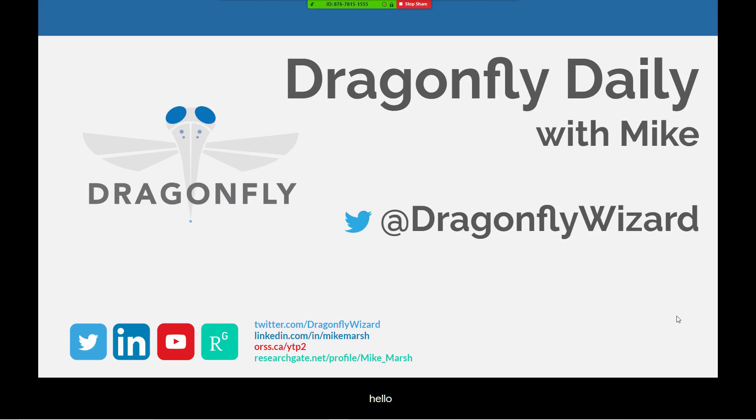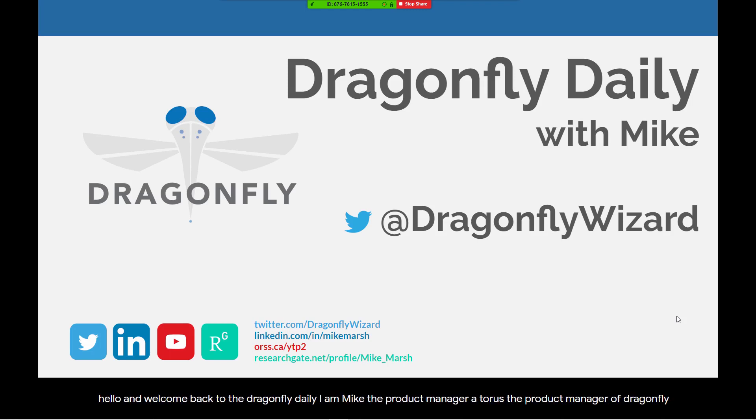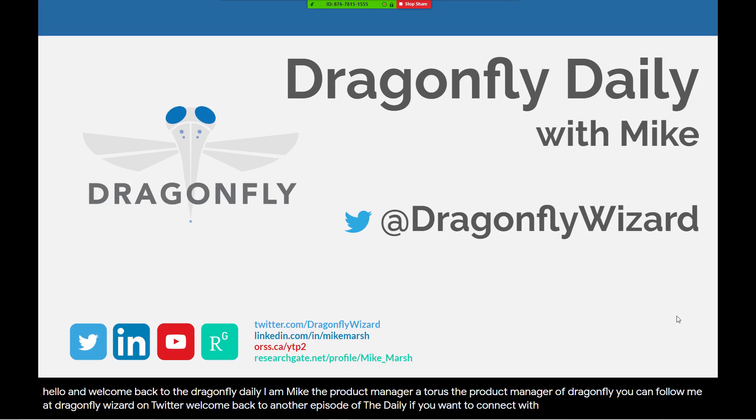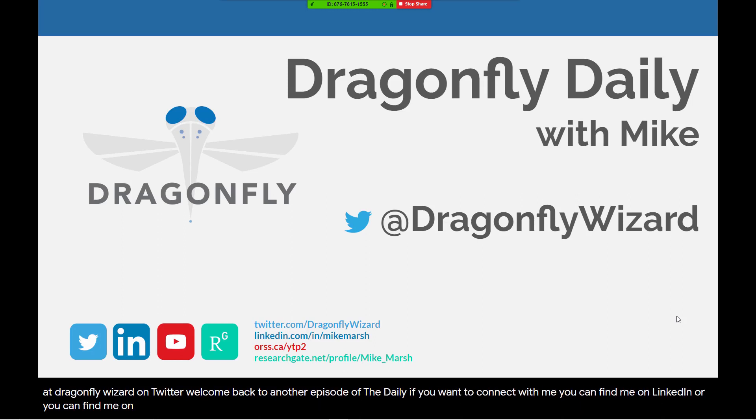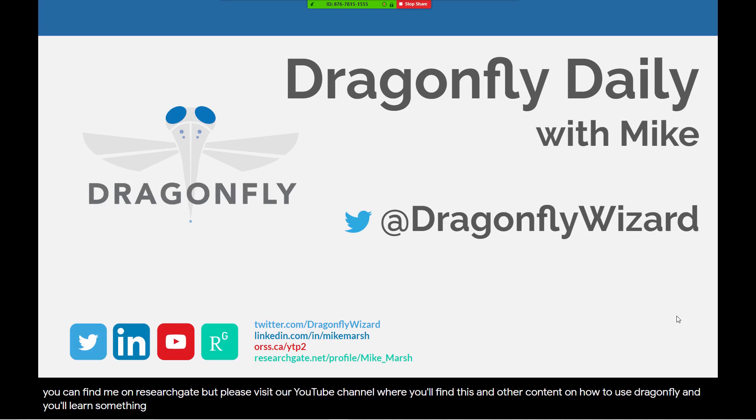Hello and welcome back to the Dragonfly Daily. I am Mike, the product manager of Dragonfly. You can follow me at Dragonfly Wizard on Twitter. Welcome back to another episode of the Daily. If you want to connect with me, you can find me on LinkedIn or ResearchGate, but please visit our YouTube channel where you'll find this and other content on how to use Dragonfly, and you'll learn some things about scientific image processing.